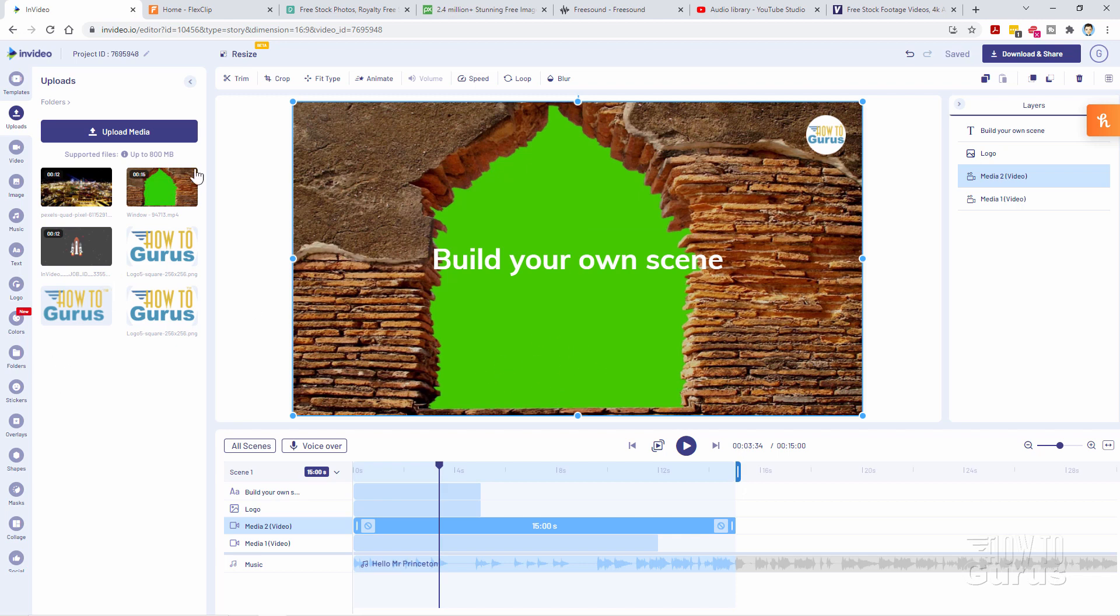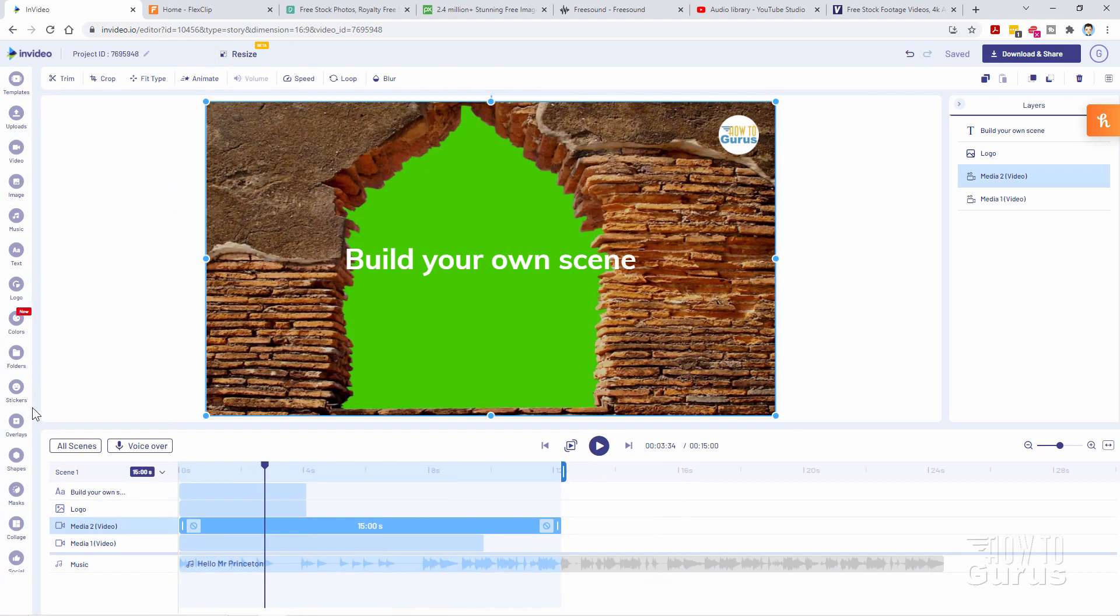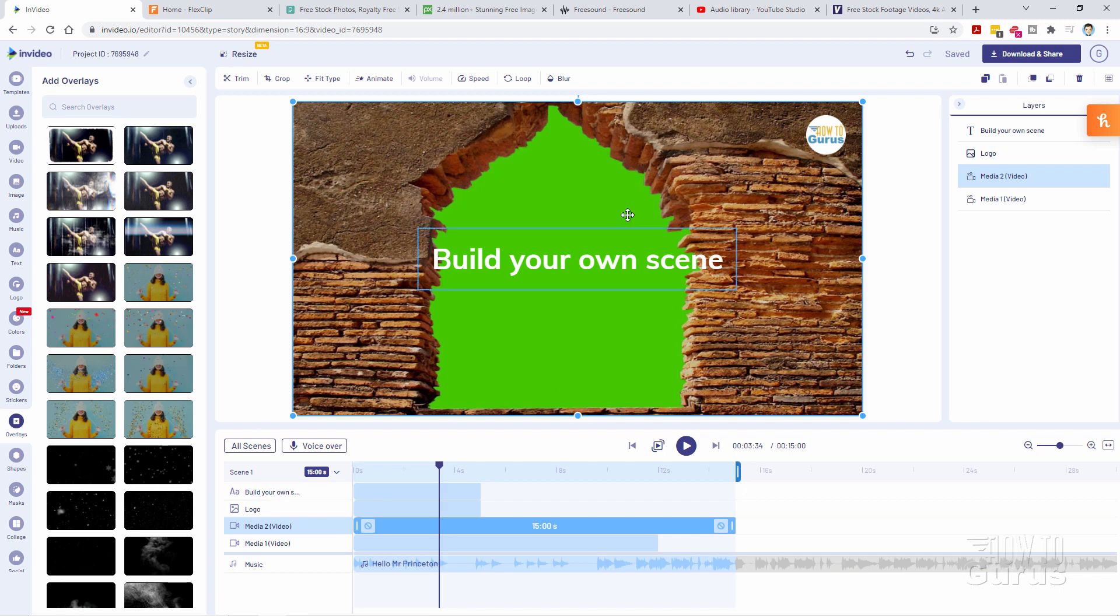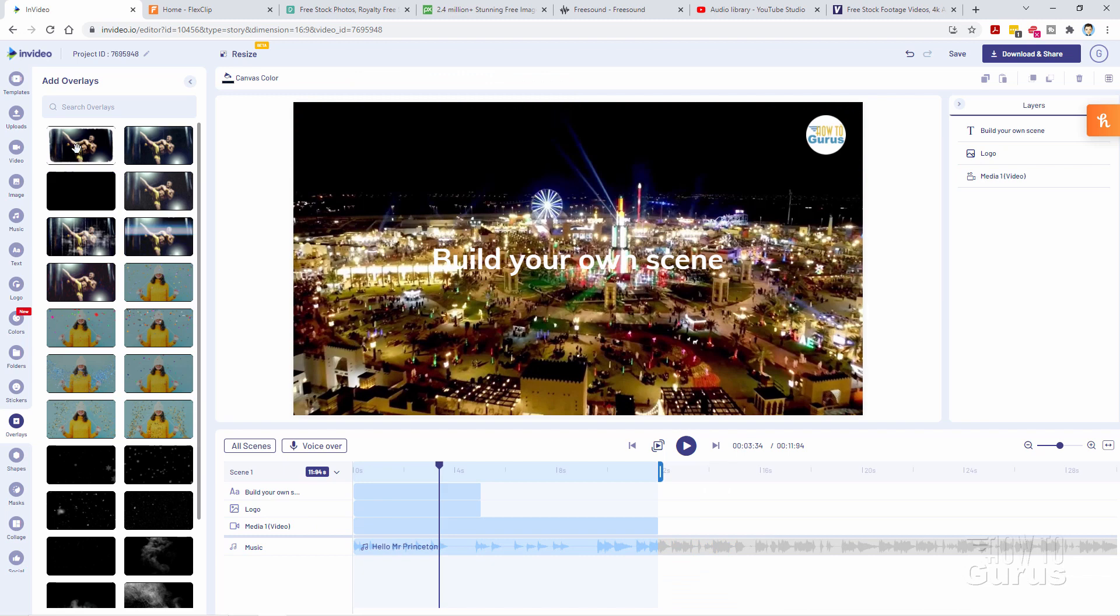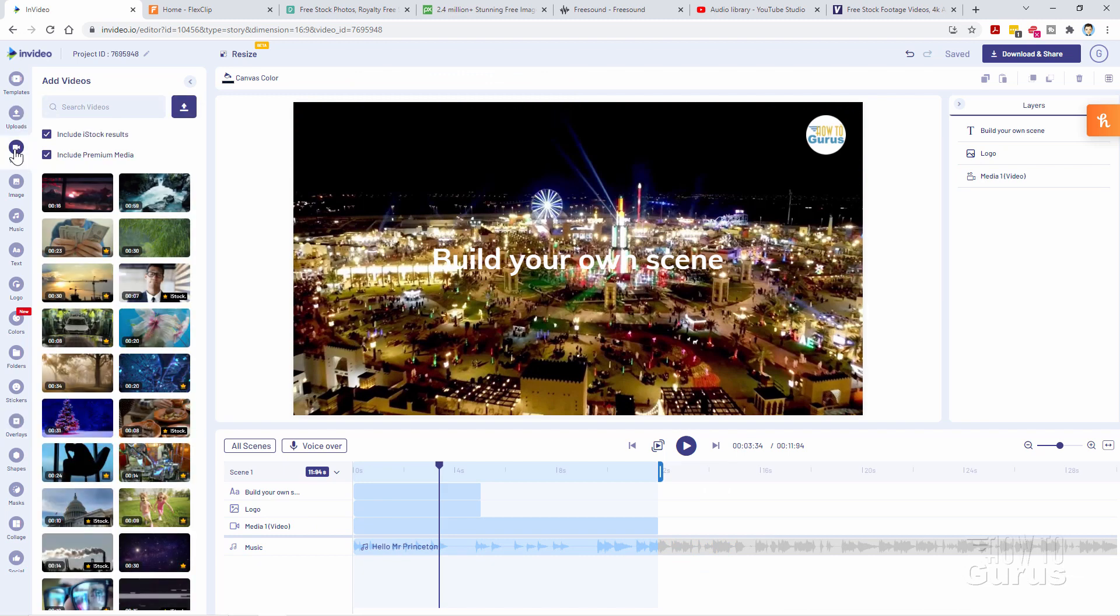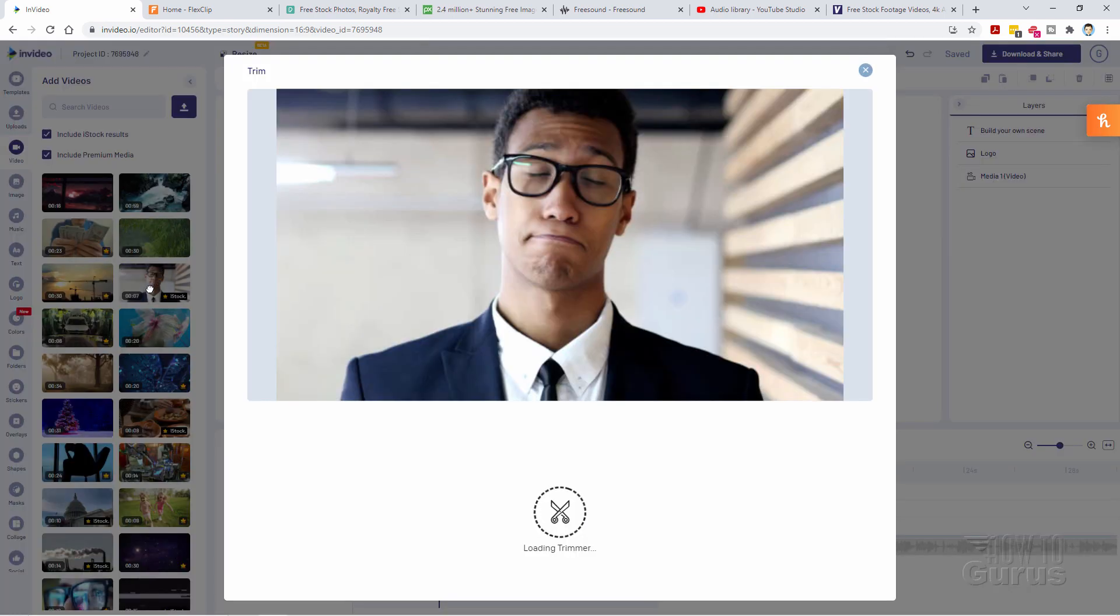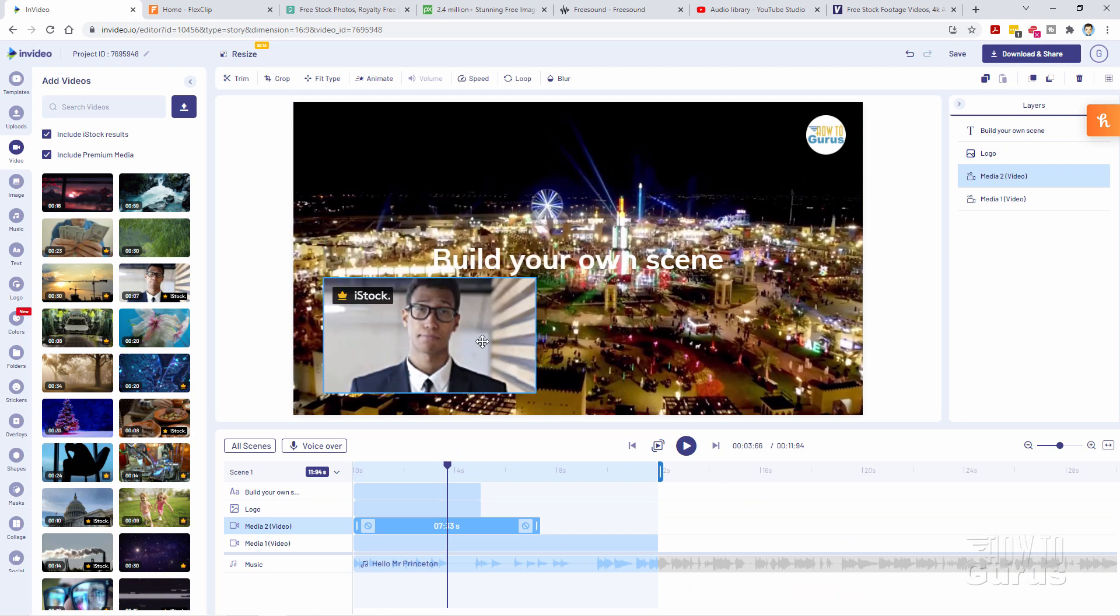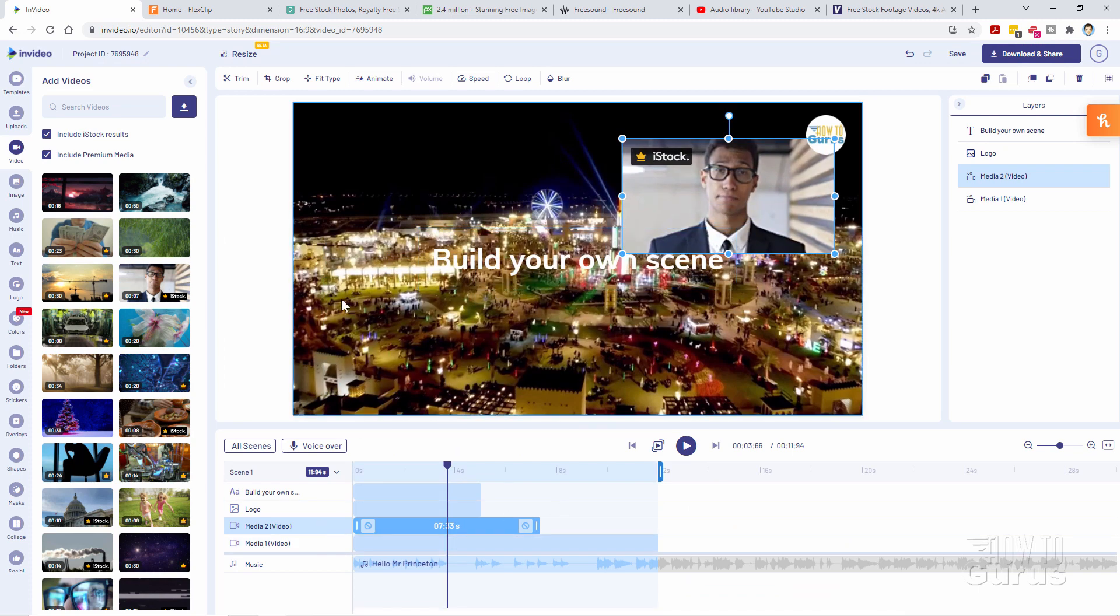Now there are some overlays that come with InVideo. There are a few things but it's relatively limited. These will act as green screens, but you can't choose your own green screen. You're limited to the green screen effects in the overlay section. We can do video in video. Just double click and bring this in. We can do video in video, but you don't have that green screen option.